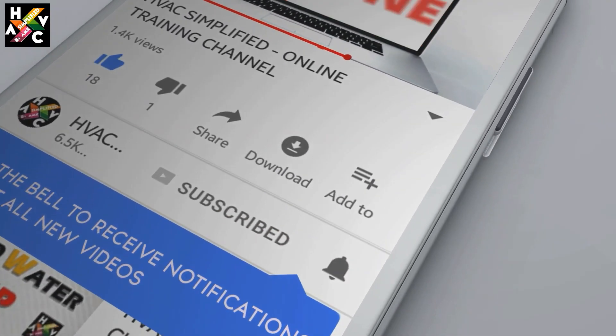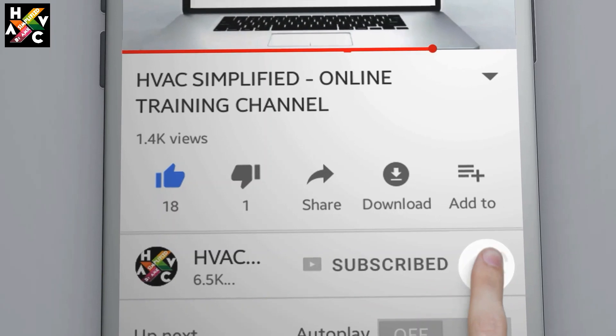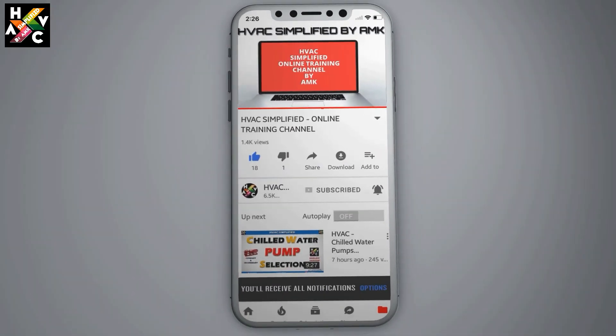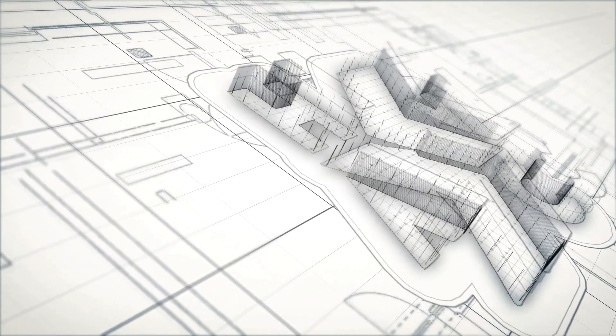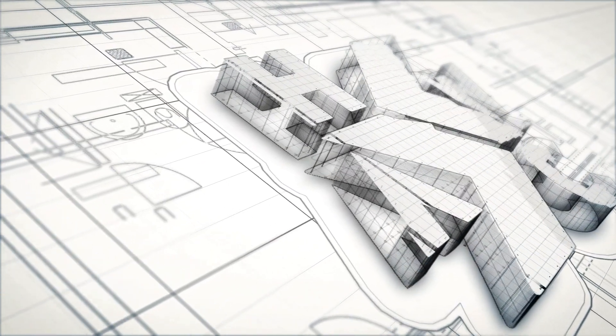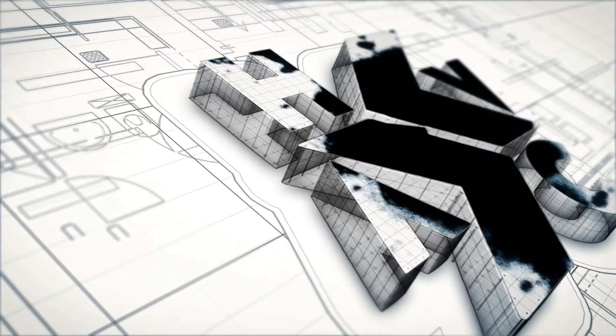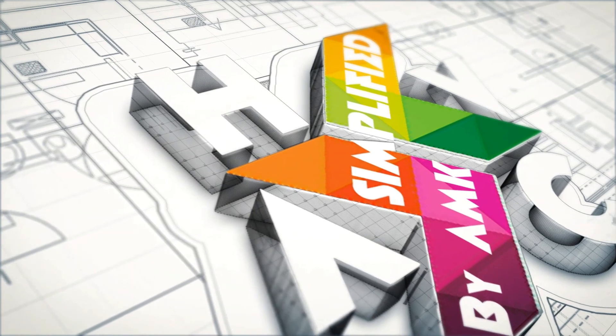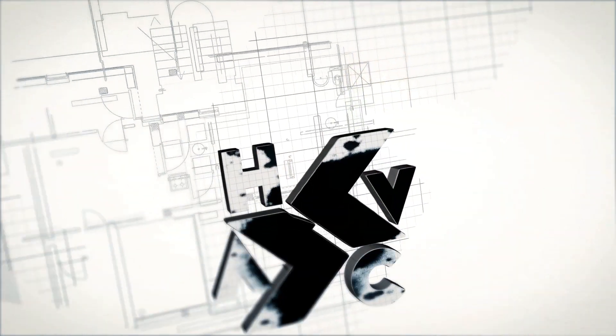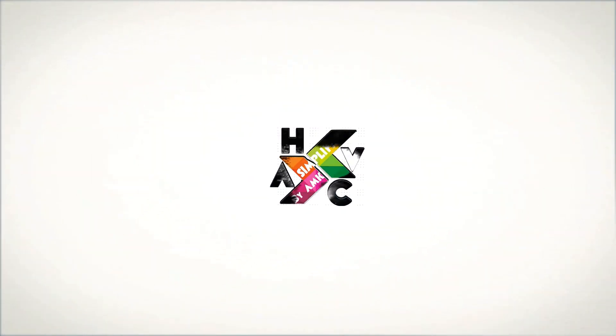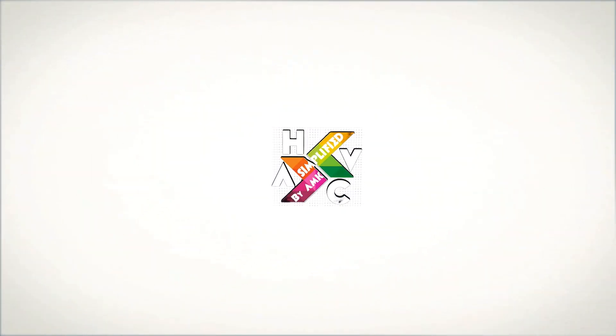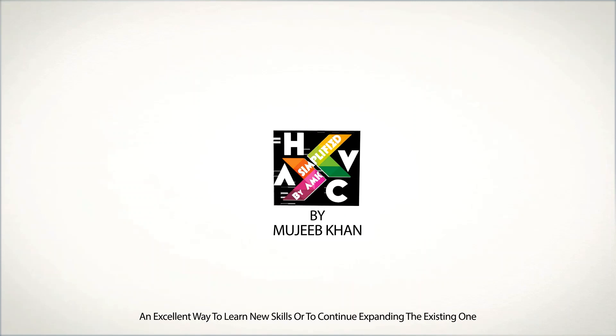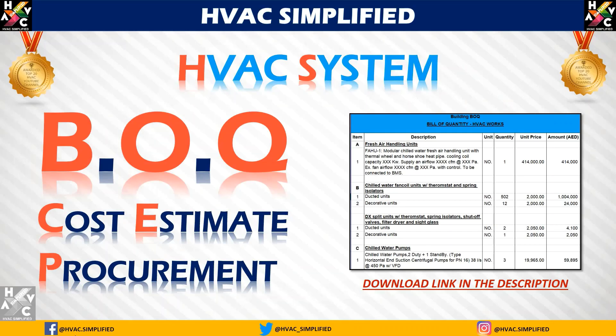Press the bell icon on the YouTube app and never miss another update. Hi viewers, welcome back again to HVAC Simplified,